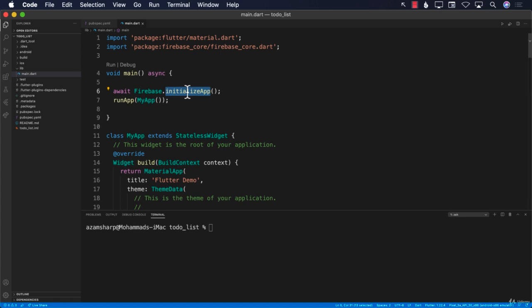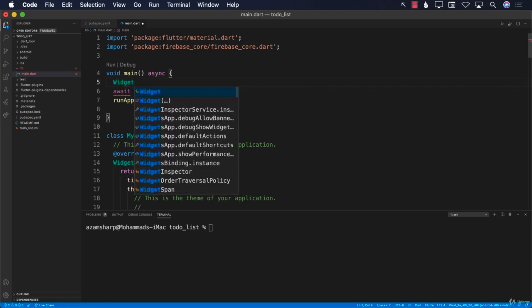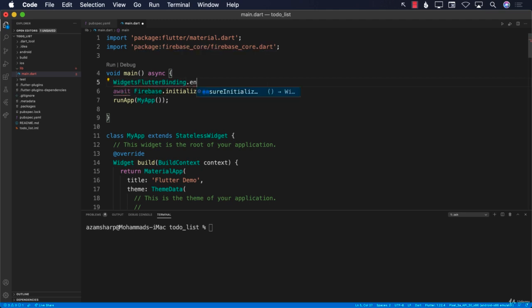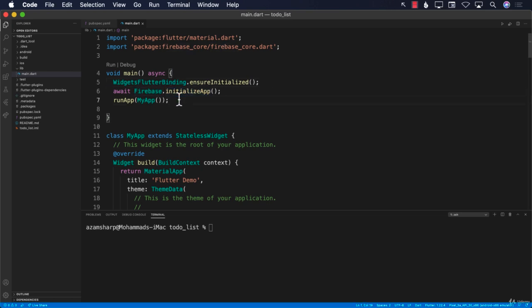One thing we must ensure before calling initializeApp is that the Flutter widget bindings are also initialized. If they are not initialized, the widgets won't work. For that, call WidgetsFlutterBinding.ensureInitialized(). This is a requirement — if you don't do that, Firebase.initializeApp() will fail and tell you it can't proceed.